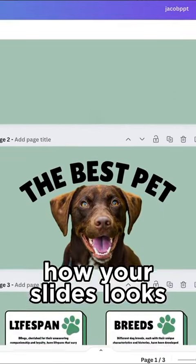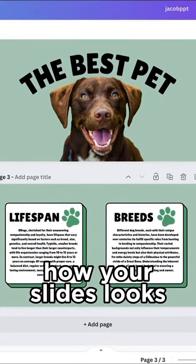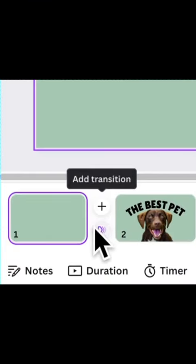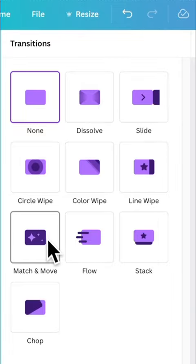When you're happy with how your slide looks, go to Add Transition and select the match and move.